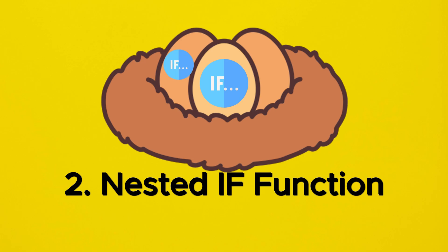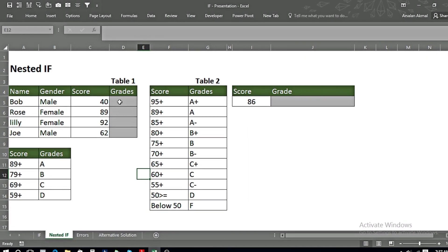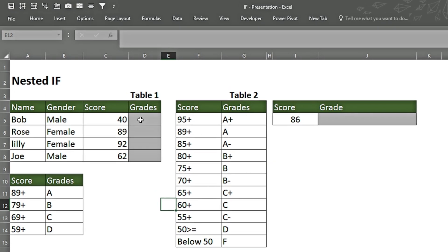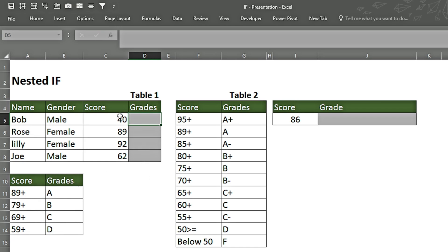Now let's move to the next example: the nested IF function. We have two tables. In the first table, we want grades using the nested IF function. In the second table, which is longer, we'll see how the nested IF formula behaves with an extended table. We'll pick grades from the reference table and assign them according to the scores.